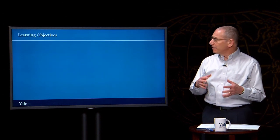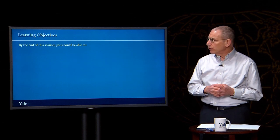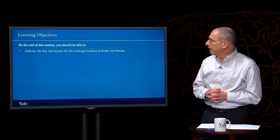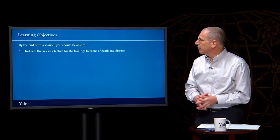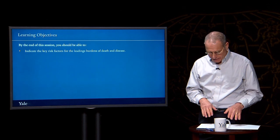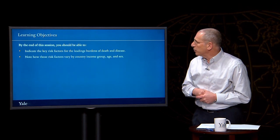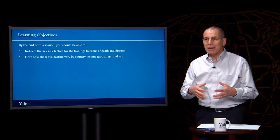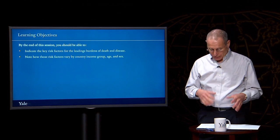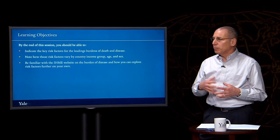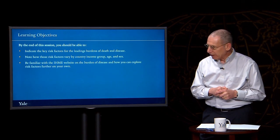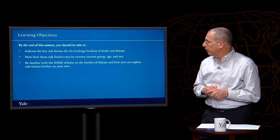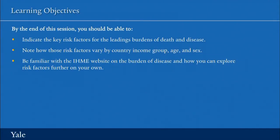By the time you finish this session, you should be able to indicate the key risk factors for the leading burdens of death and disease, note how these risk factors vary by country, income group, age, and sex, and be familiar with the IHME website on the burden of disease so that you might explore these topics further on your own.